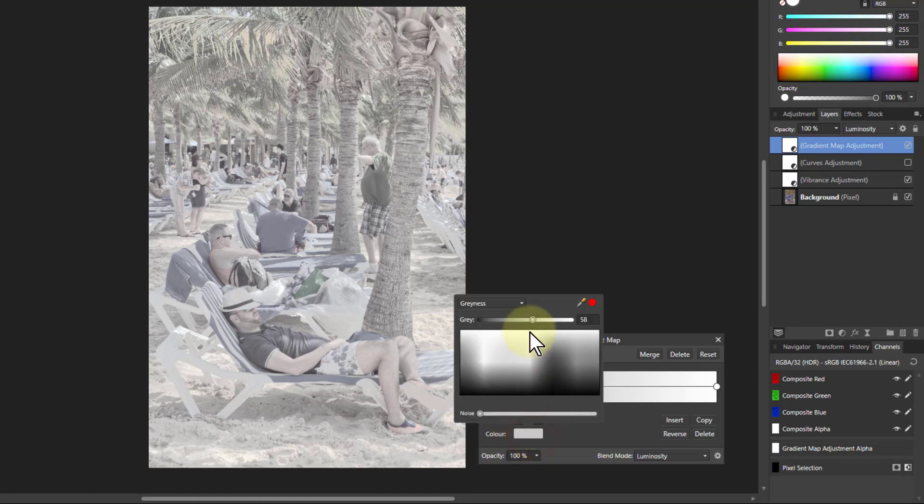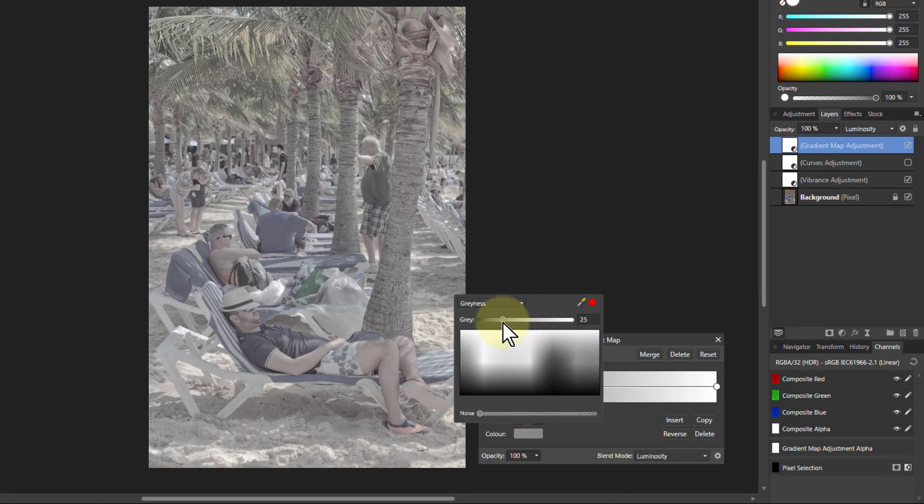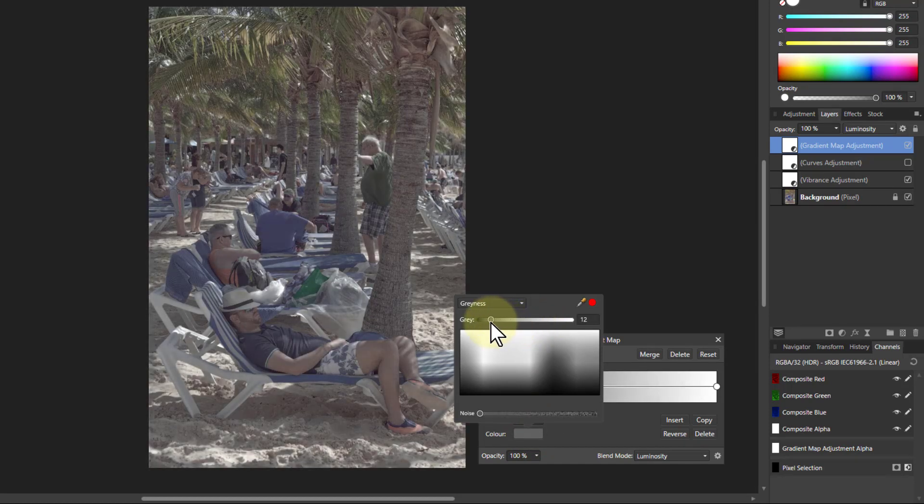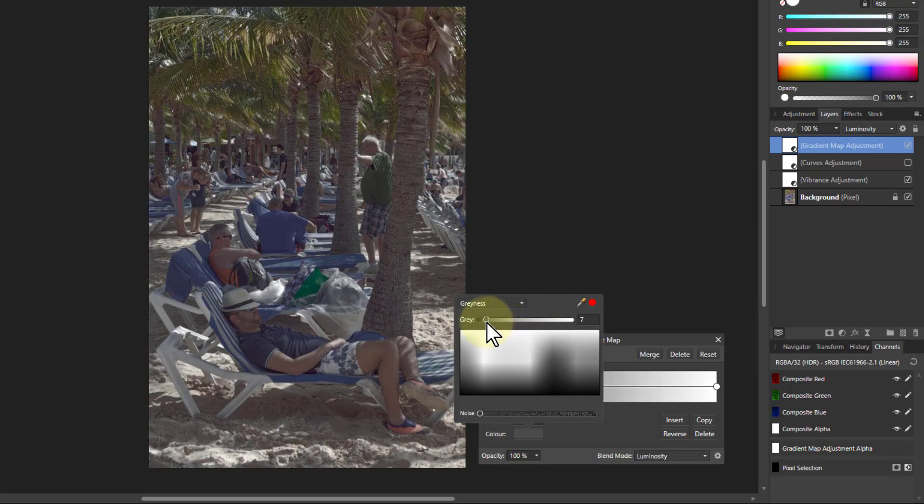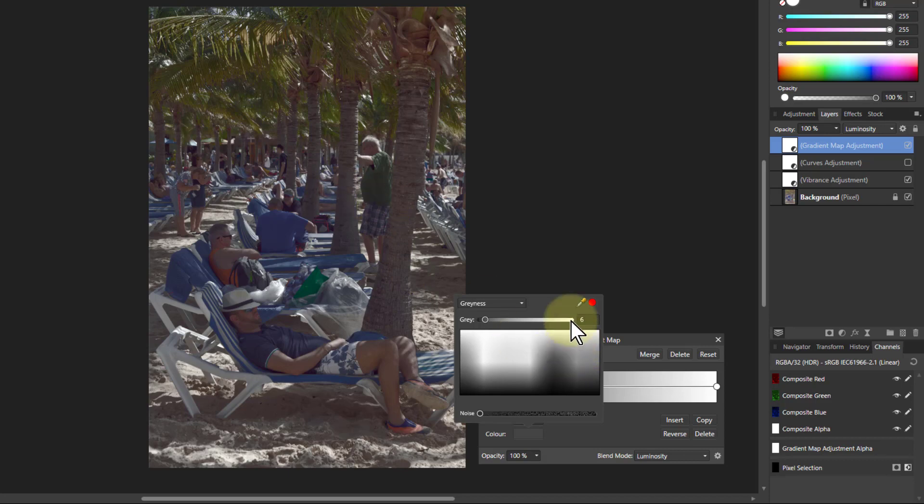I can change the color of that up here, so I can make that somewhat darker. If I bring that all the way down here, then you're already getting that kind of nice deep shadows with the highlight still standing out here.